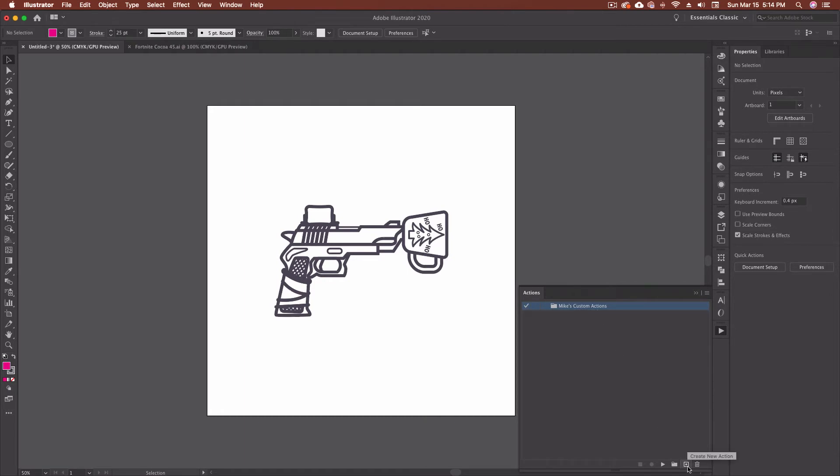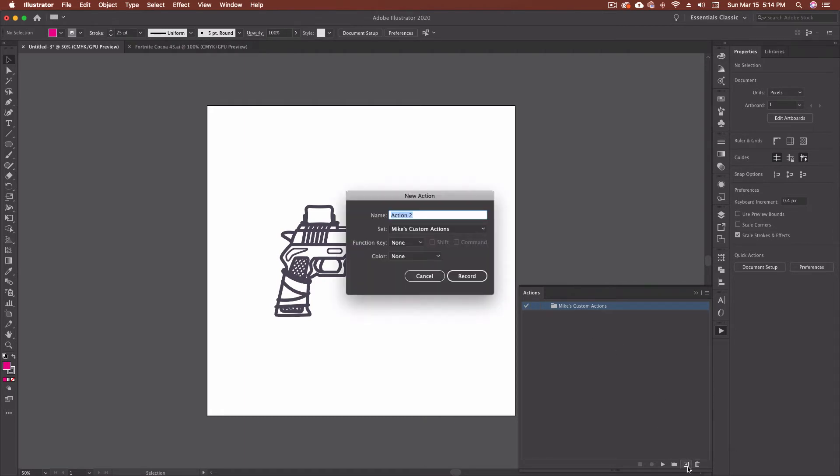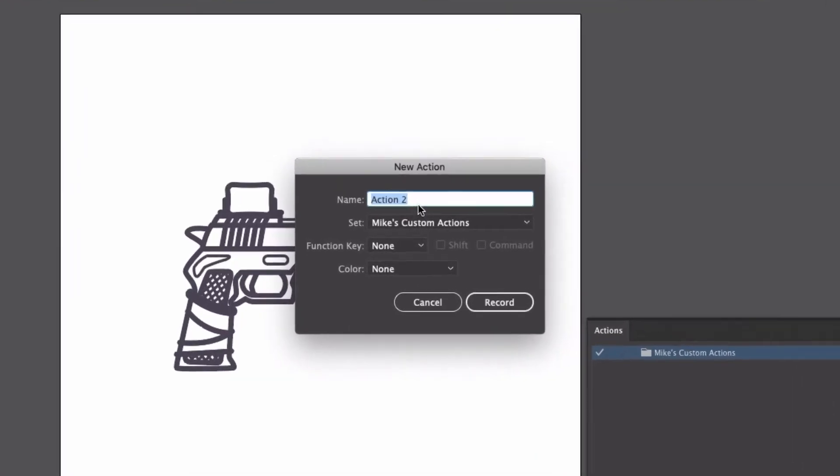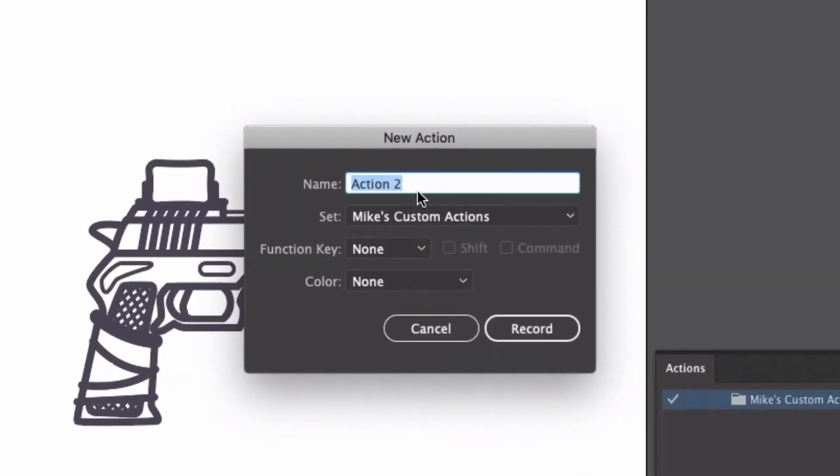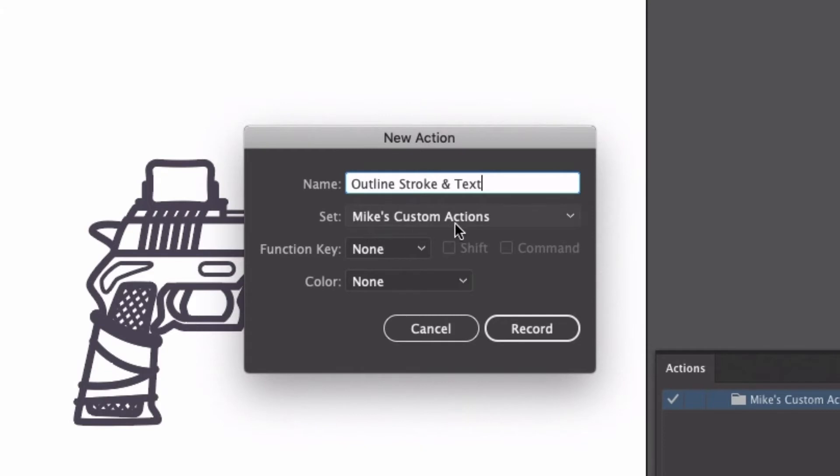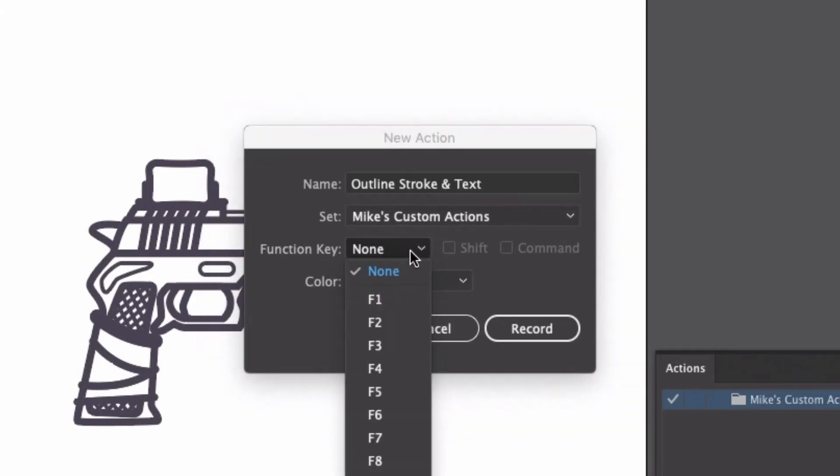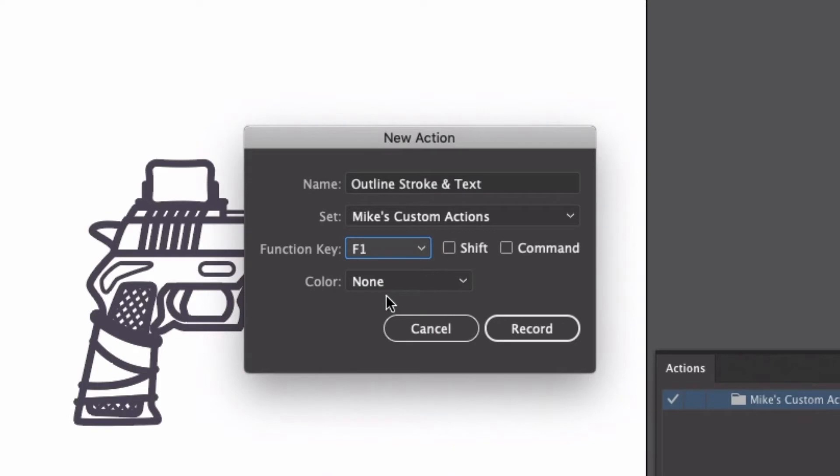And then I'm going to click on the little plus sign here to create a new action. You're going to want to name these something that makes sense to you in the end. So I'm going to say outline stroke and text. We're going to put it in this set. I can add a function key to this. I'm going to say function one.